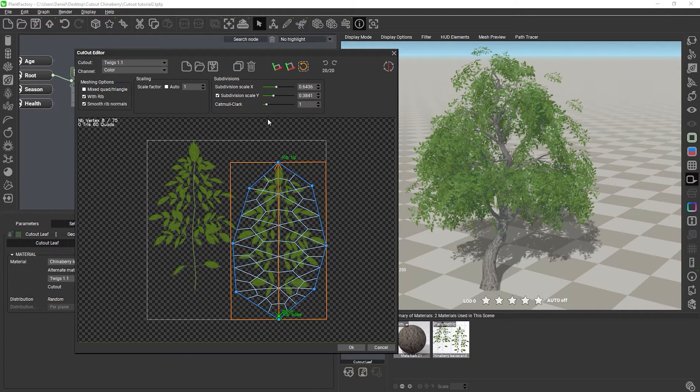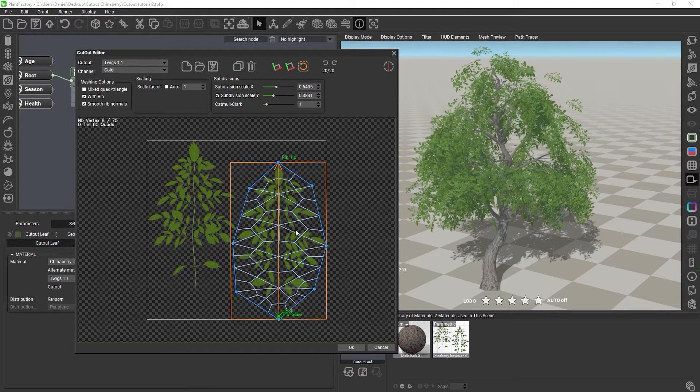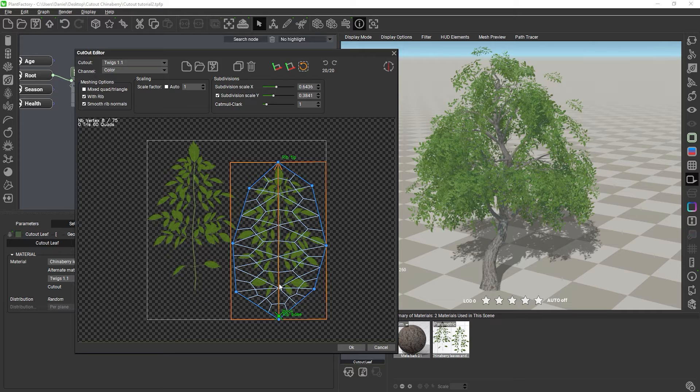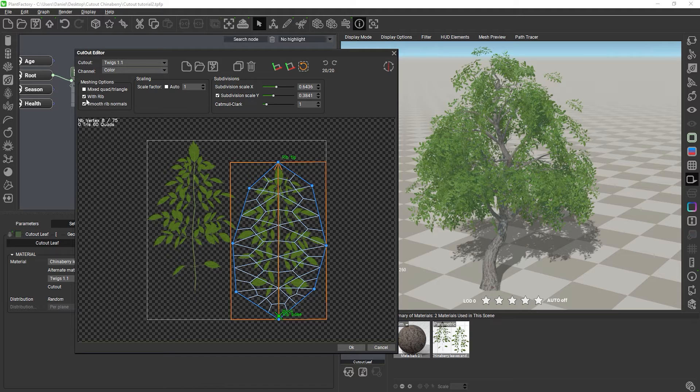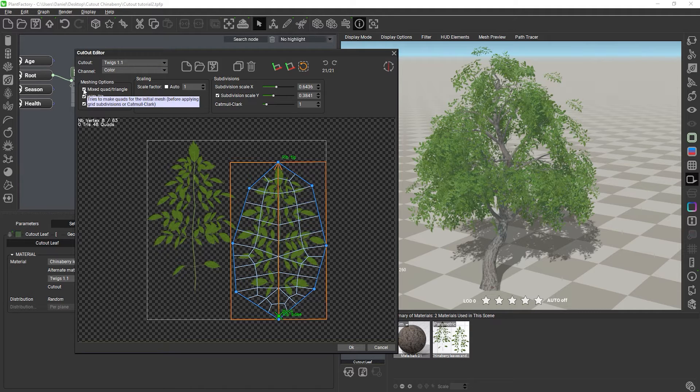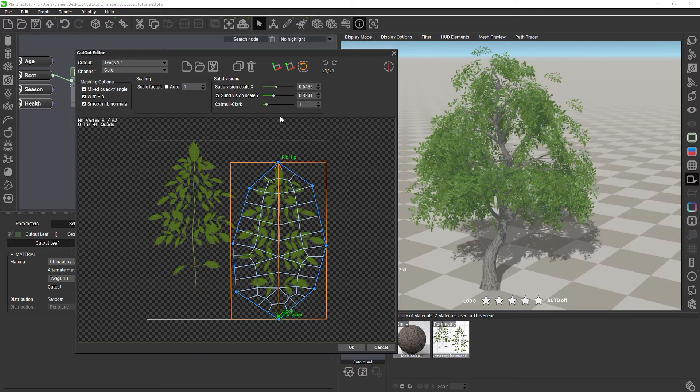Now, you will notice that using Catmull-Clark subdivisions with triangles produces the infamous hexagonal pattern, which you probably know from other apps too. This happens because Catmull-Clark works best with quads and not with triangles, so when I switch to mixed quads and triangles, the subdivision produces a much more predictable result.